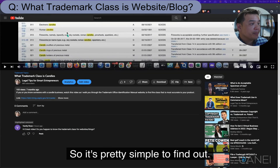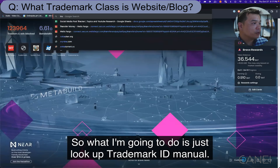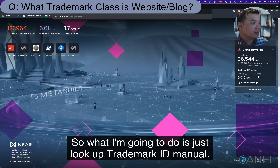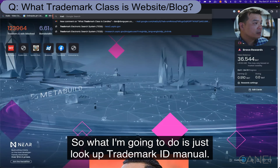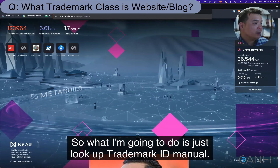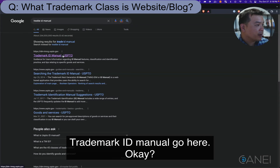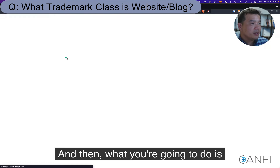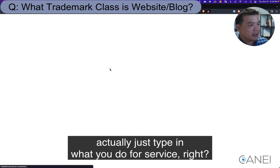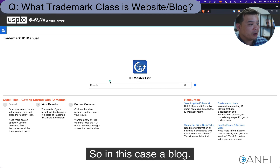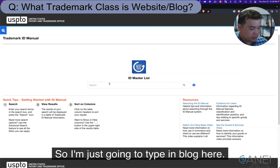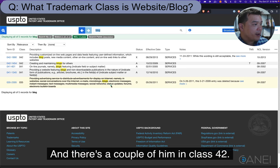It's pretty simple to find out. What I'm going to do is just look up the Trademark ID Manual — go here — and then what you're going to do is type in what your good or service is. In this case, a blog, so I'm just going to type in 'blog' here.